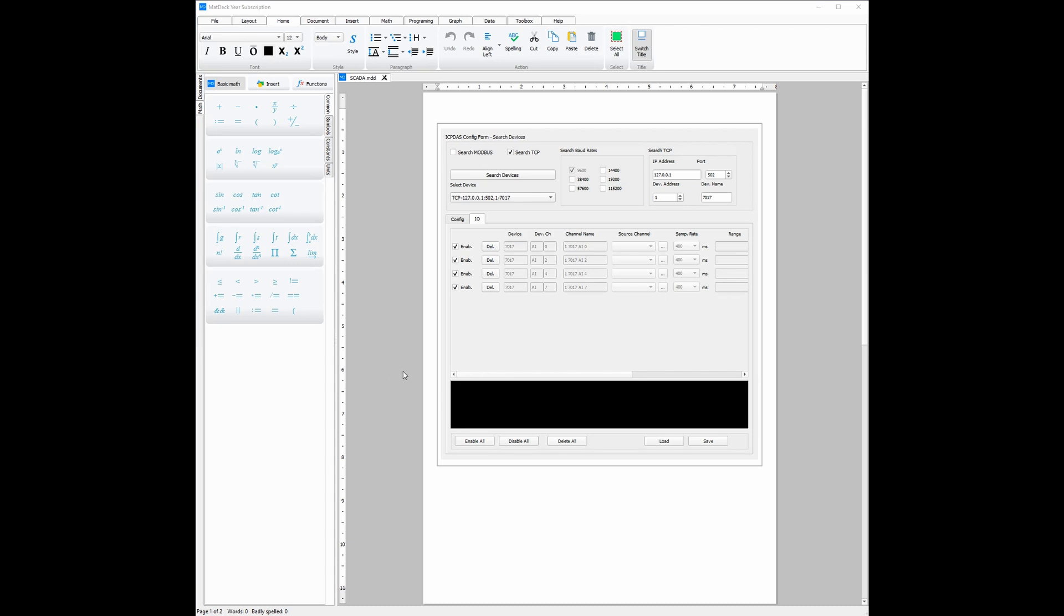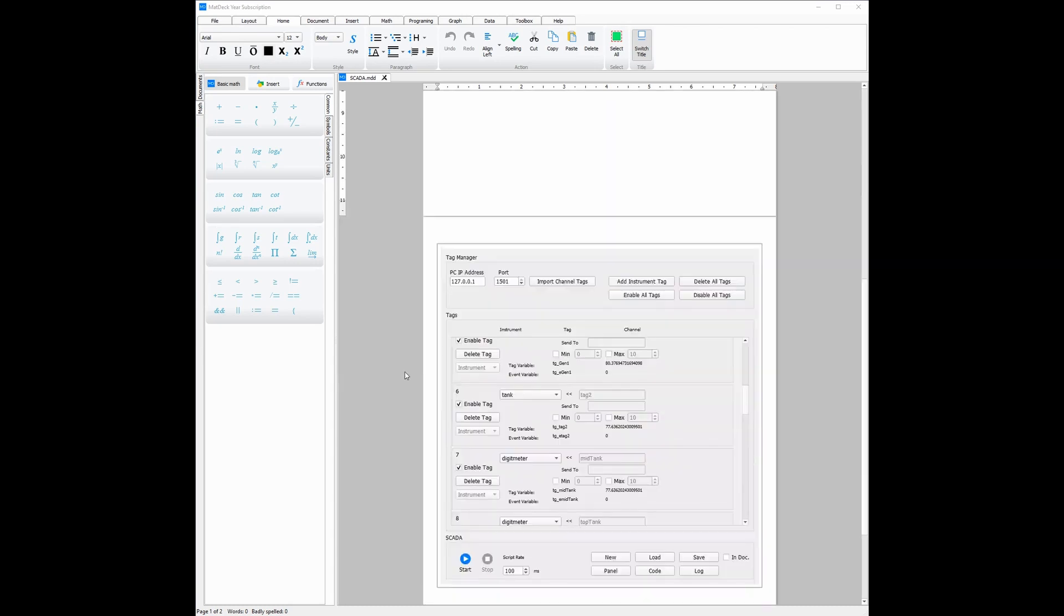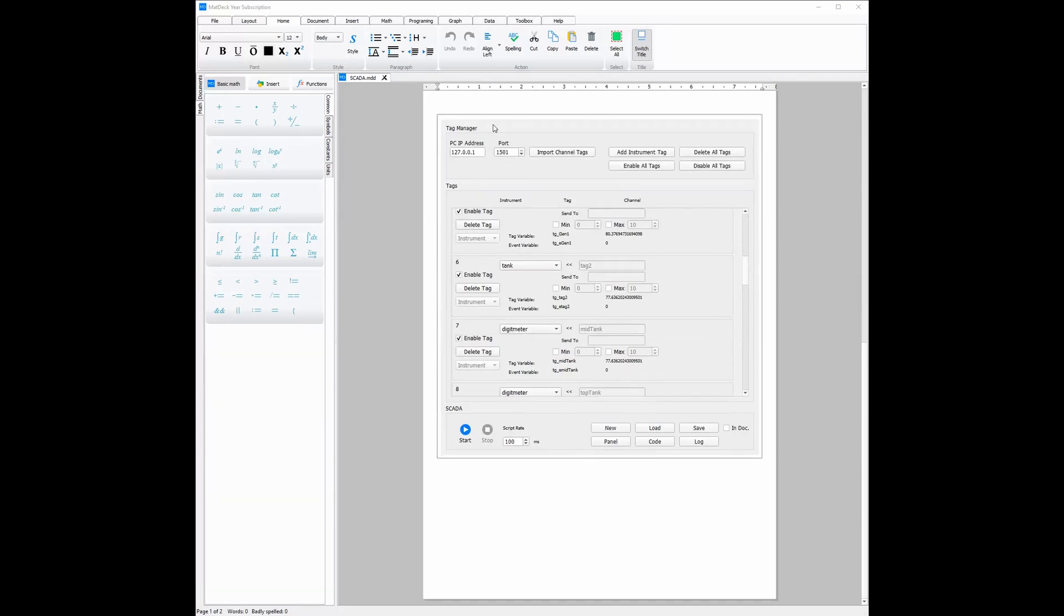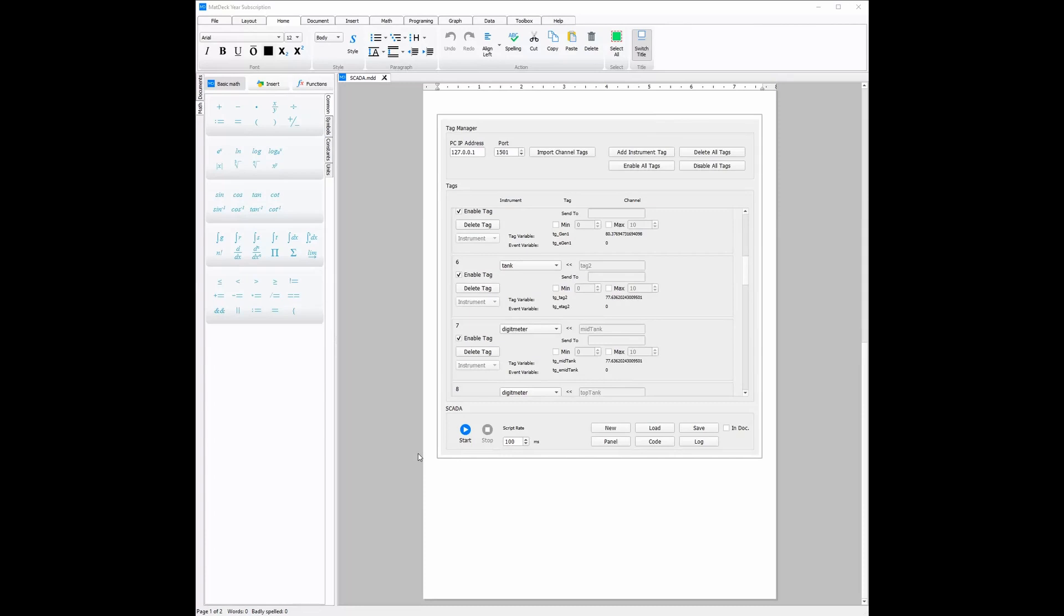Another good feature about MatDec's SCADA is how it can be used inside the document. This means that with the SCADA and the data being sent to and from the channels, you can use a plethora of functions, but also toolboxes, to do exactly what you need to do. And this can all be found in one document, making it incredibly time-efficient, but also easy to navigate and work.